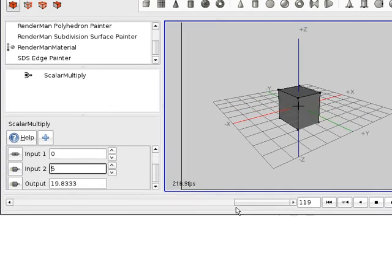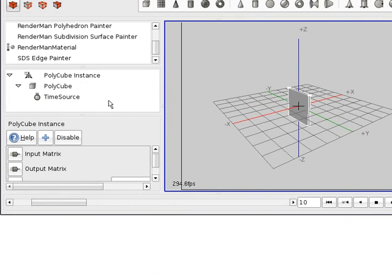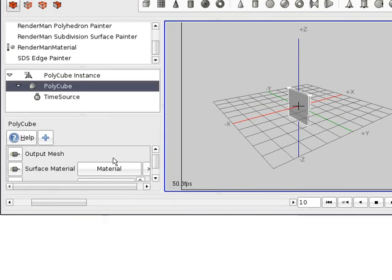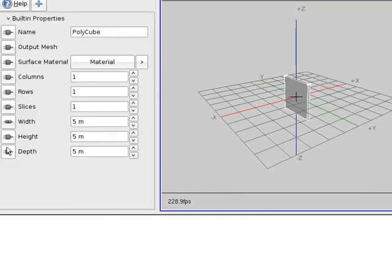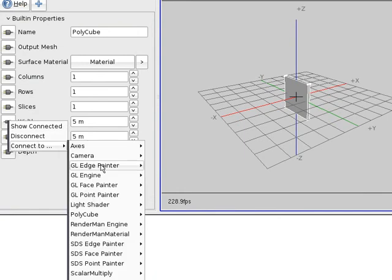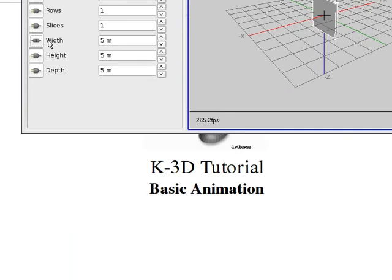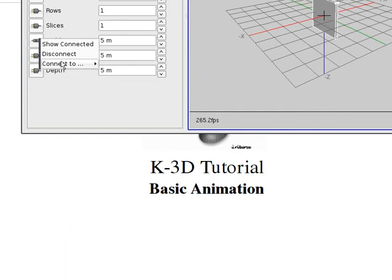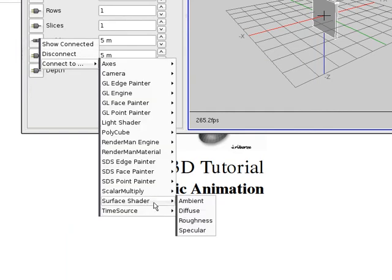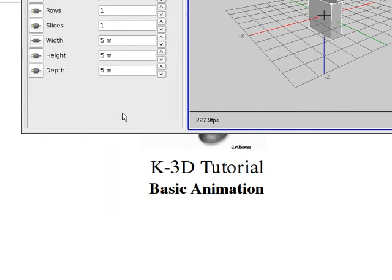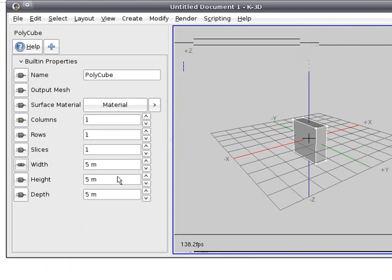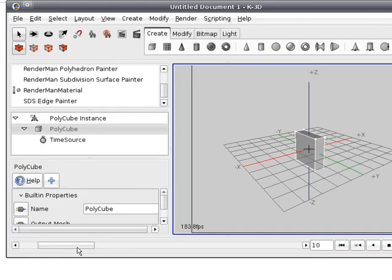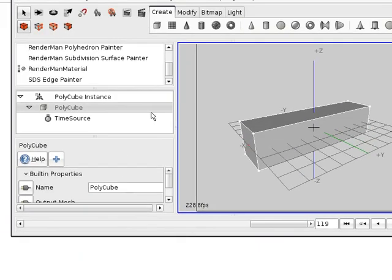And more or less, alright. So let's connect the box to that value. There, let's animate it. It's much bigger, alright.